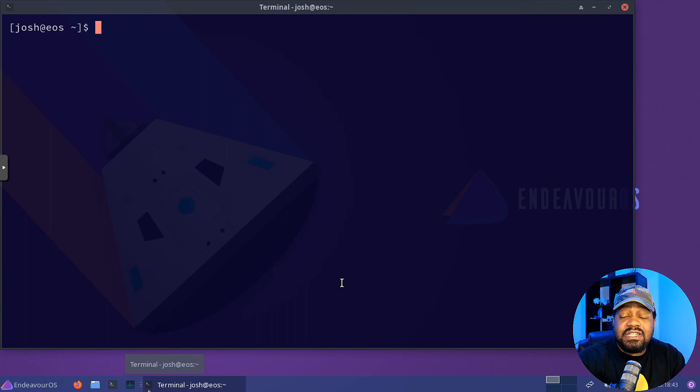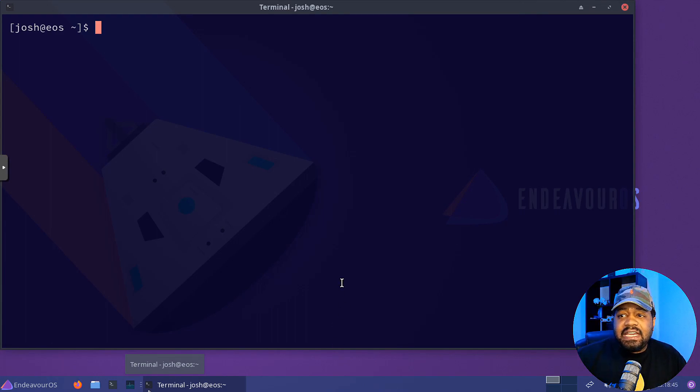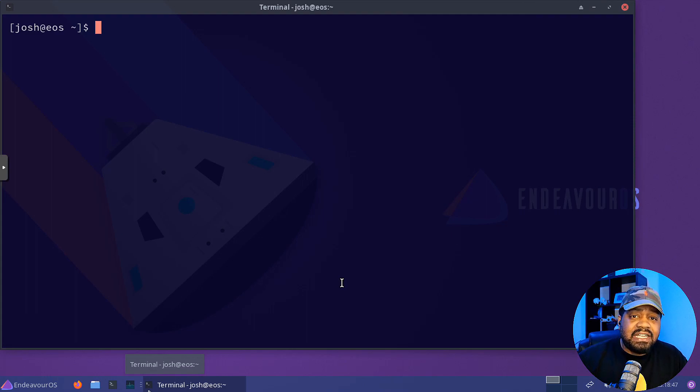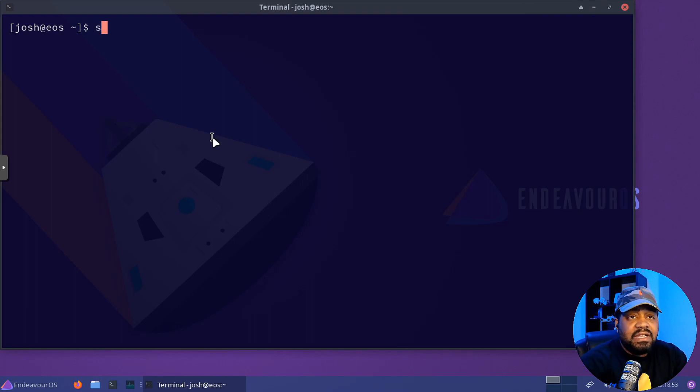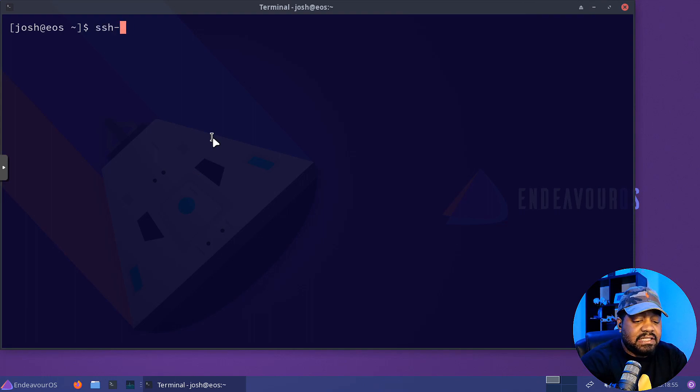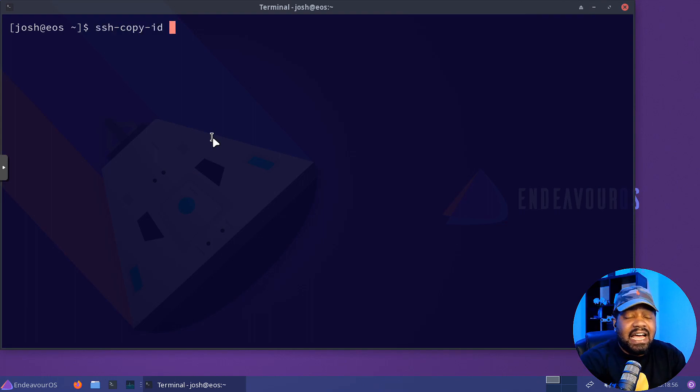And there's another built-in command that comes with the SSH client that you could use. It's called SSH-copy-ID. So SSH dash copy dash ID.